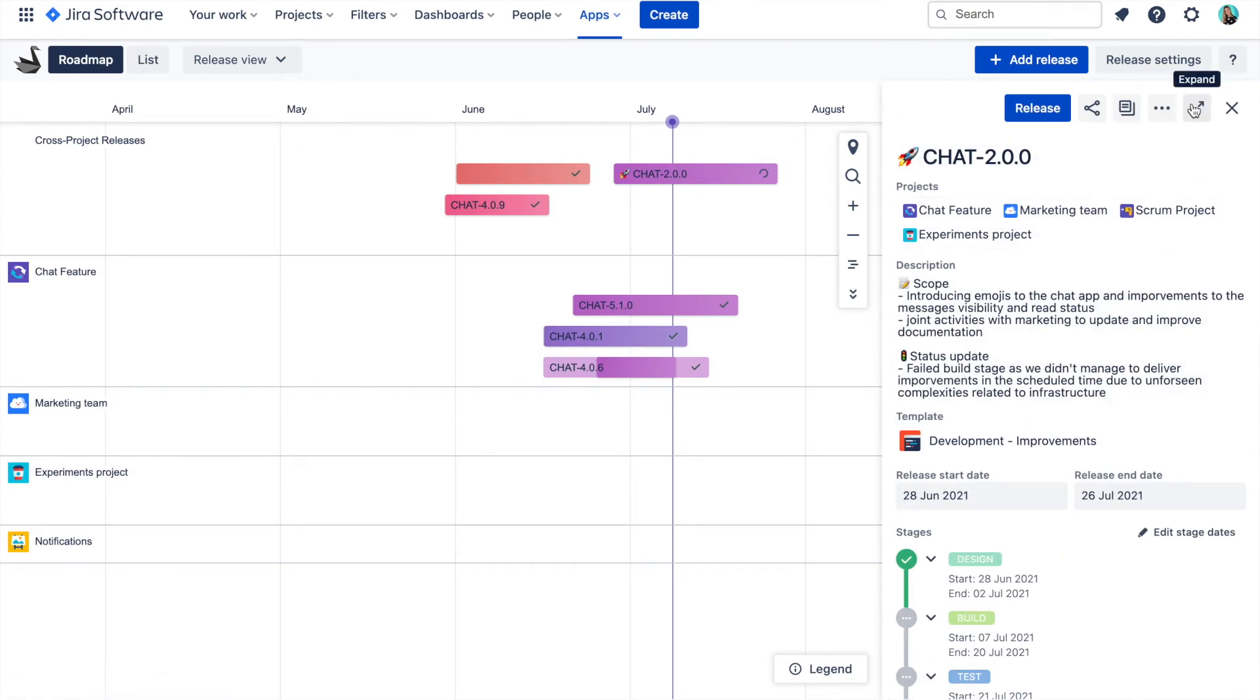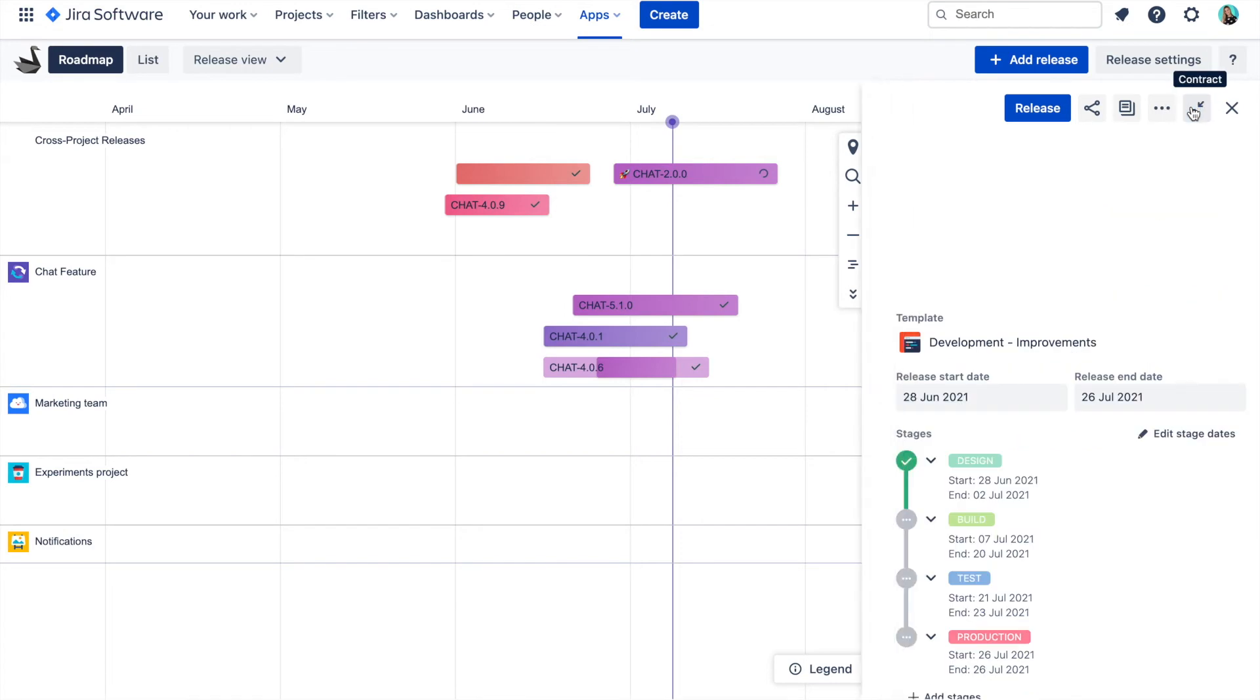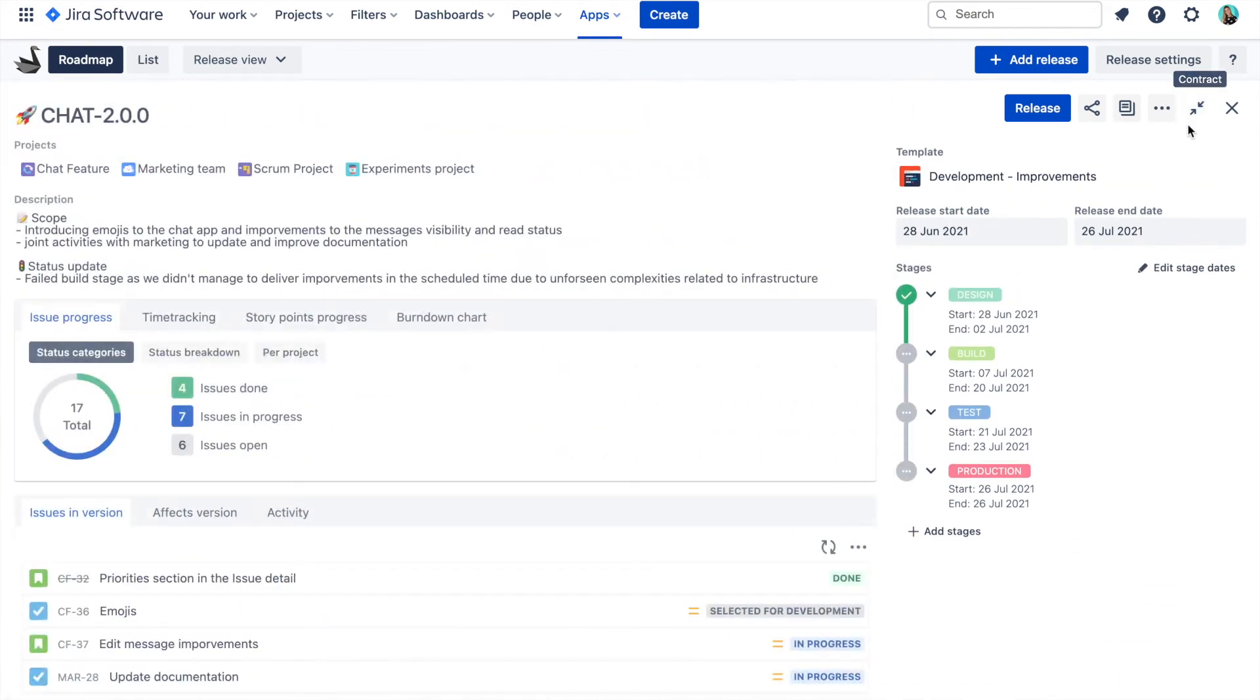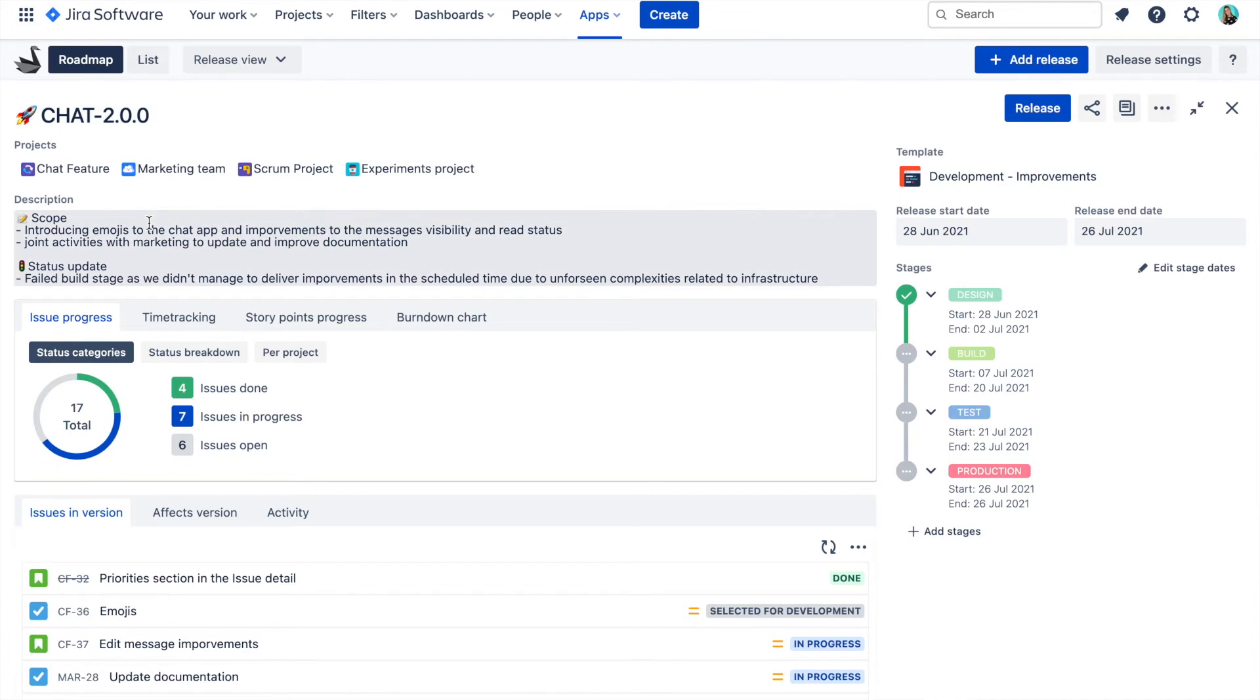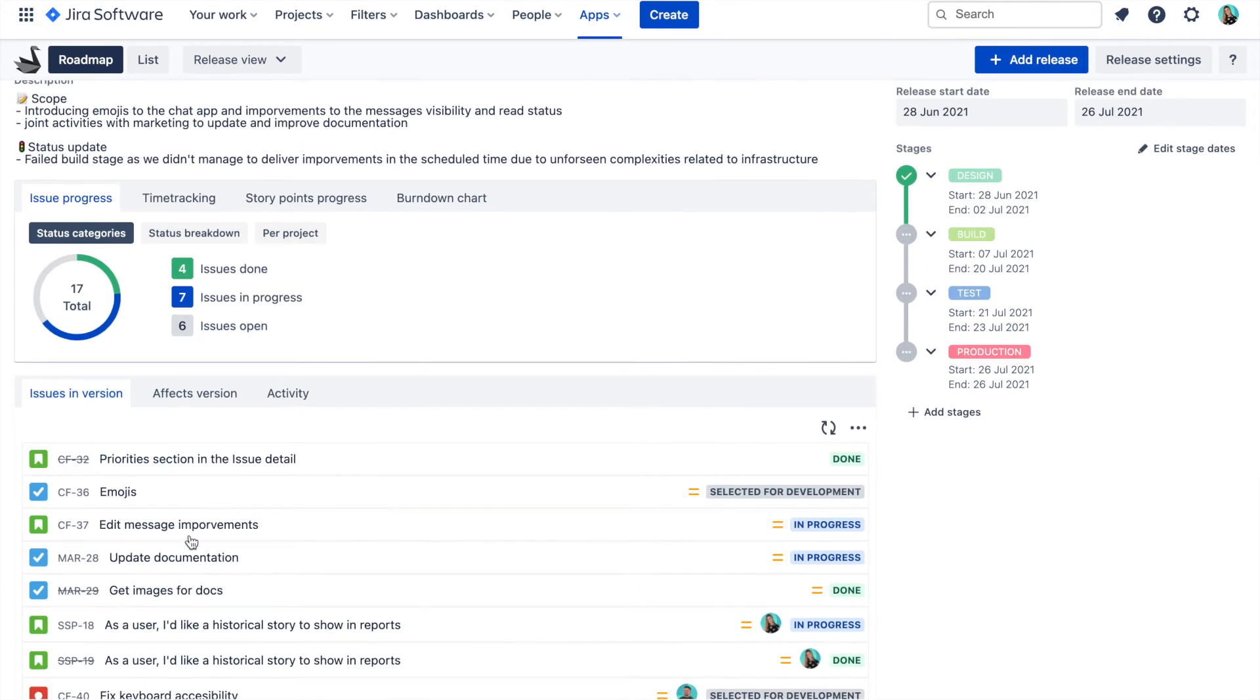In addition to the basic release information like release name, description, start and end date and scope, you can also see the report section over here.